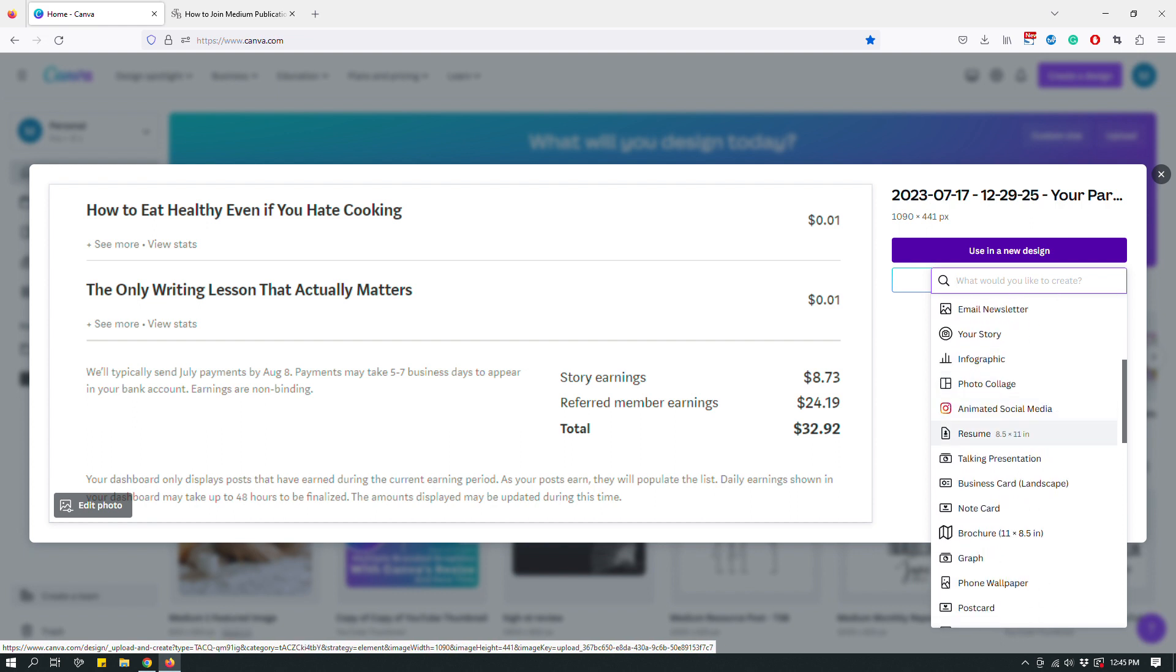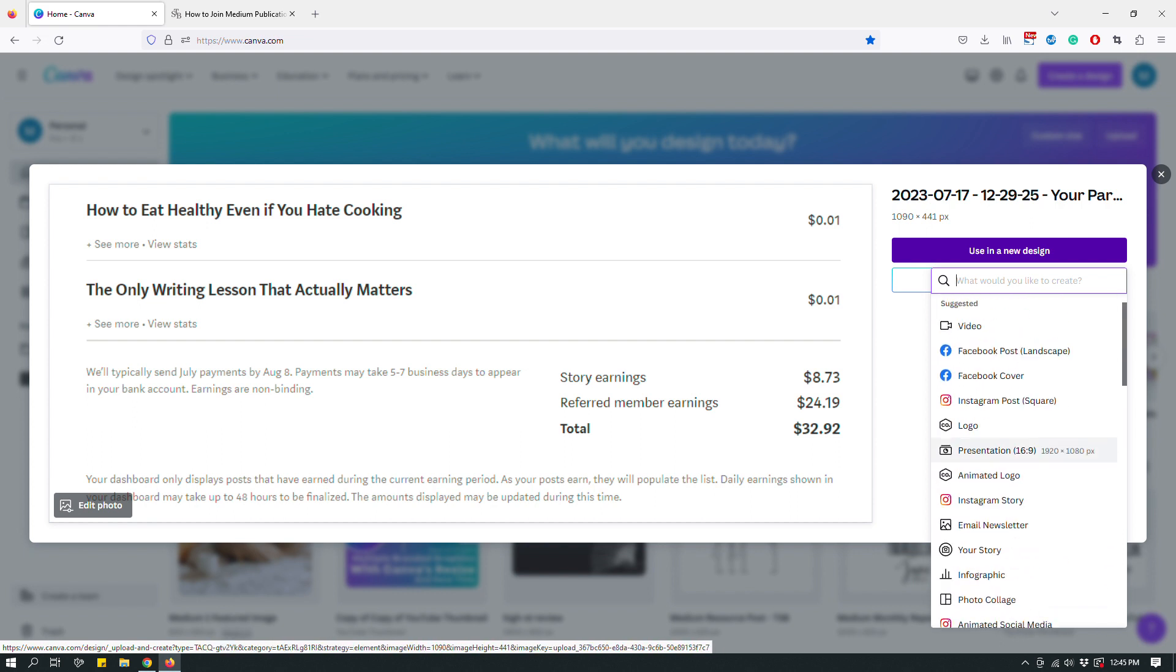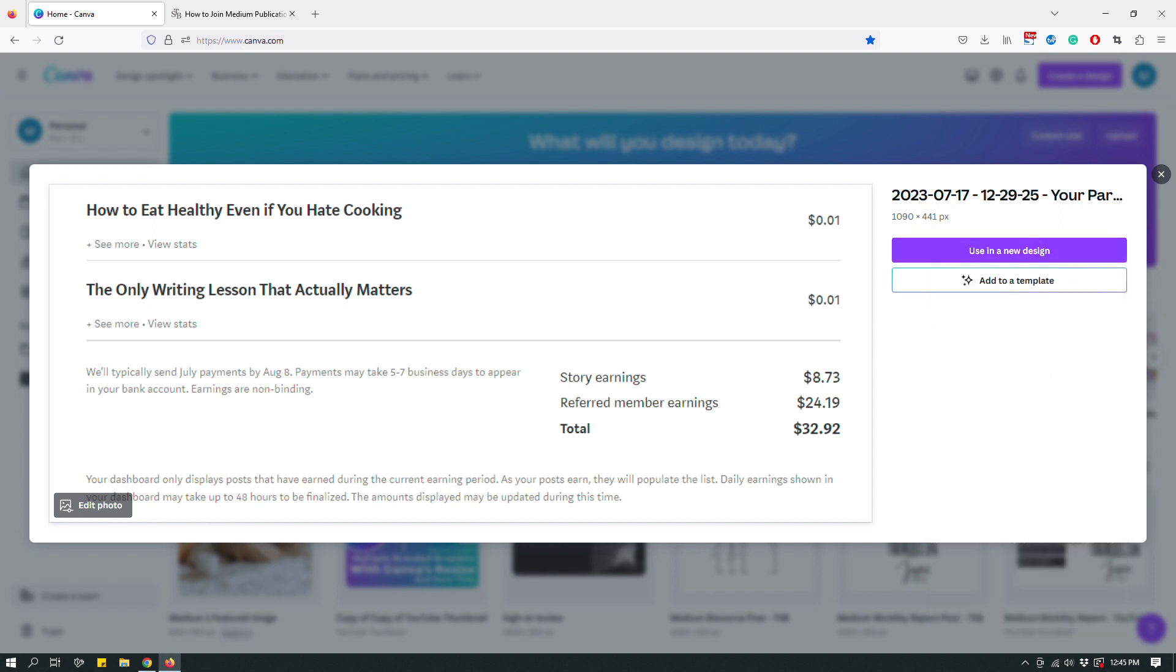I don't want that because like I was saying, I just want to work with whatever dimension the screenshot is. Now I don't want to do add to a template either because I'm not adding it to a template.